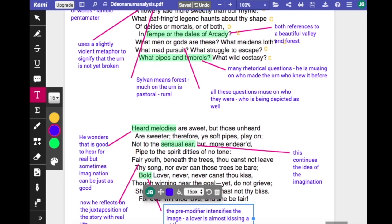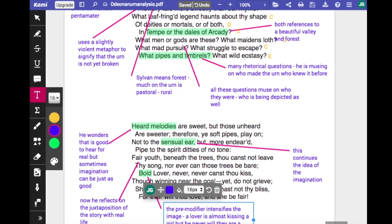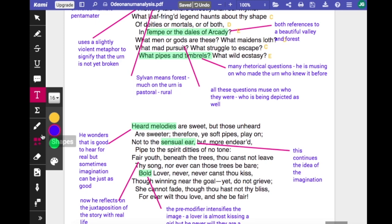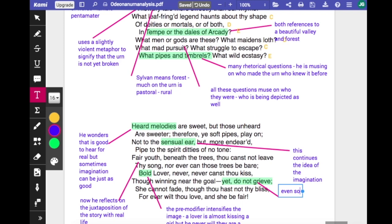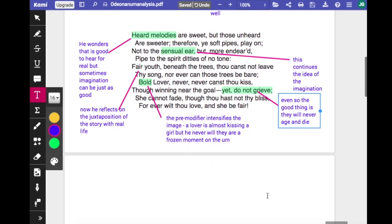He looks on the bright side and says 'do not grieve, because you will never age and die, and she will not fade.' 'Thou hast not thy bliss, forever wilt thou love, and she be fair.' He is now reflecting on how this depicts something frozen in time, like a photograph, and all that's left to him is to reflect on what that is — to watch and ask those questions as in the first stanza: what men or gods are these, what maidens loathe, who were they, what did they do, how did they feel? Which is what you do in a museum.